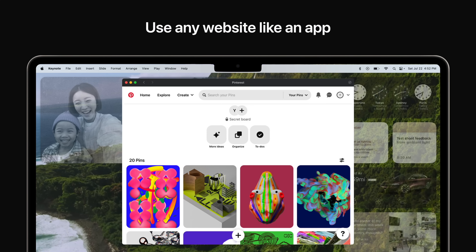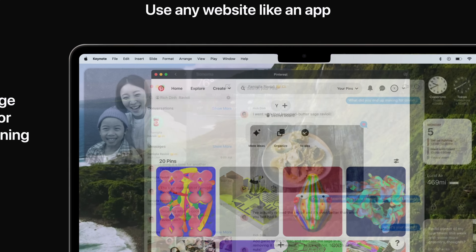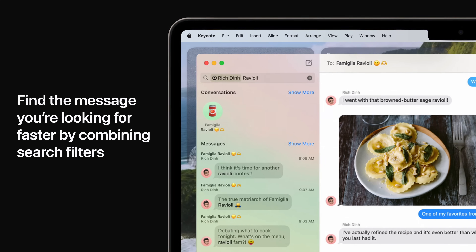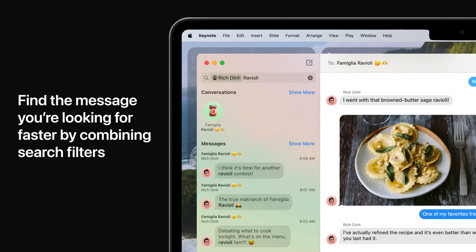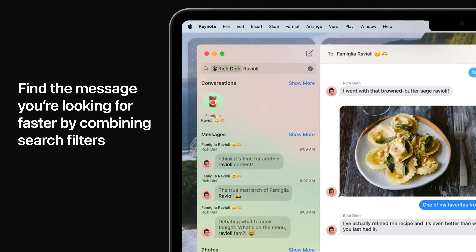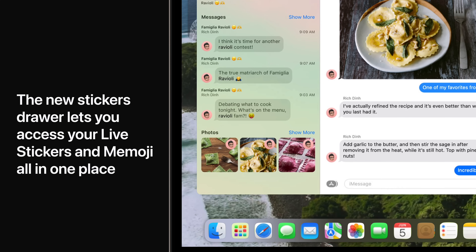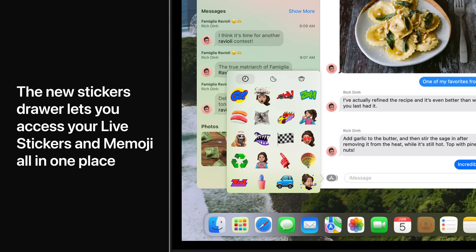Find what you're looking for in messages faster by combining search filters to quickly narrow your search. The new stickers drawer lets you access your live stickers and Memoji all in one place.